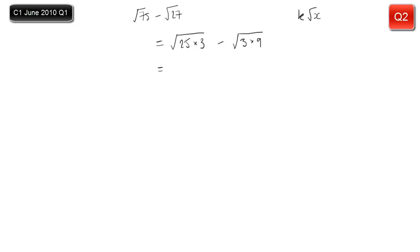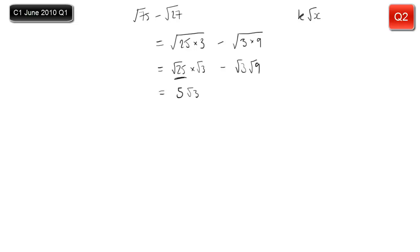I can then split each one into the product of two surds. So root 75 becomes root 25 times root 3, and root 27 becomes root 3 times root 9. Root 25 is just 5, so the first term becomes 5 root 3. Root 9 is 3, so the second term is 3 root 3. It's like collecting like terms in algebra: 5 root 3 take away 3 root 3 is 2 root 3.